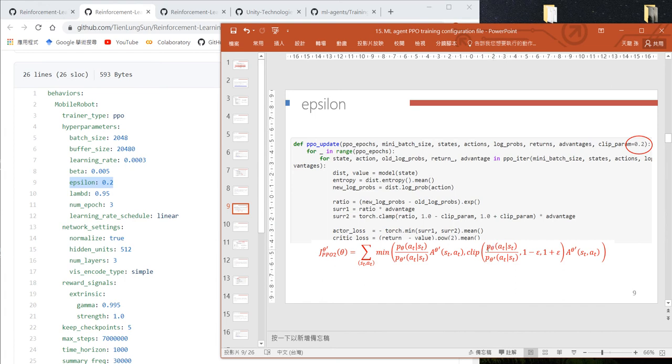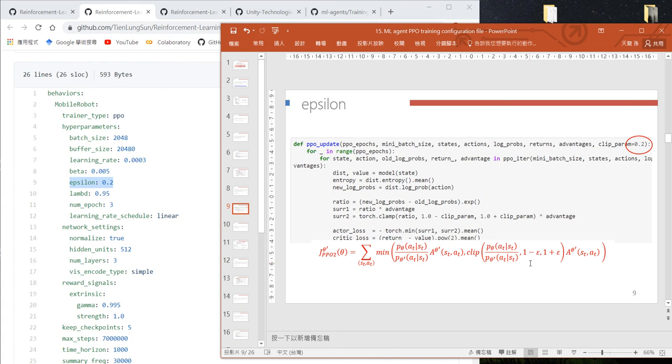In our program we use a value of 0.2, which means if the ratio of current probability versus the probability before optimization is between 0.8 and 1.2, we use this ratio. Otherwise we use 0.8 or 1.2.